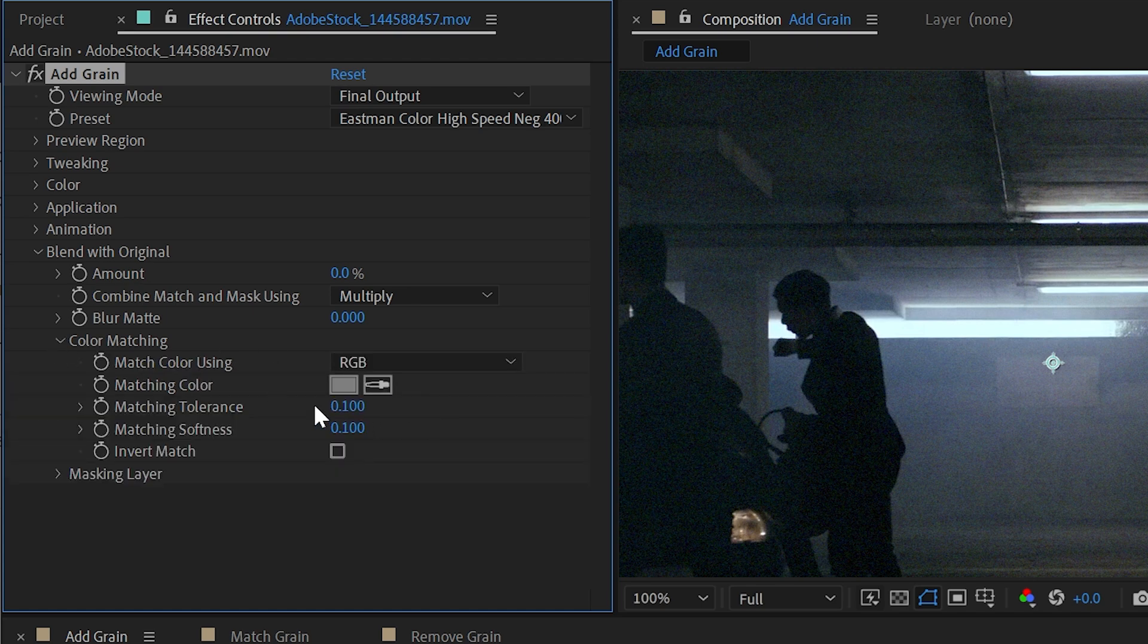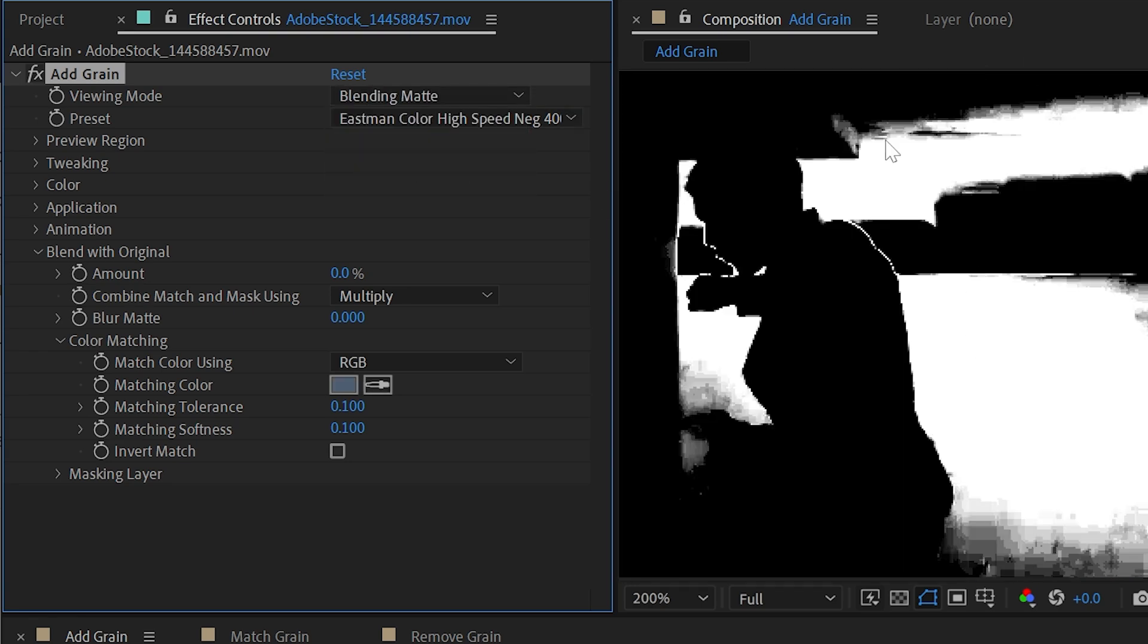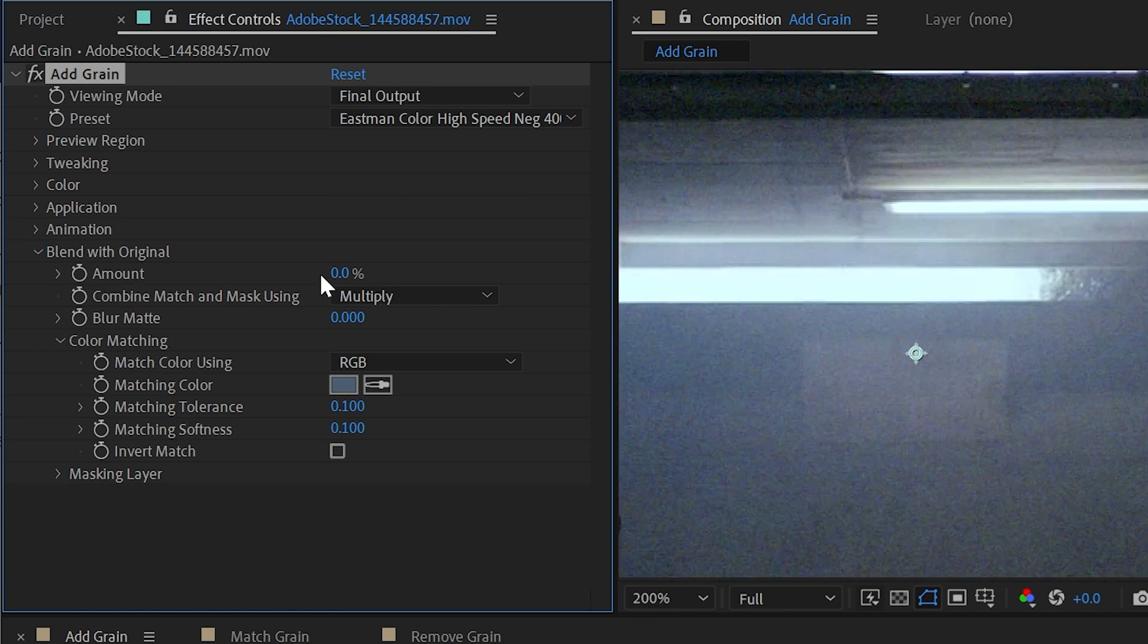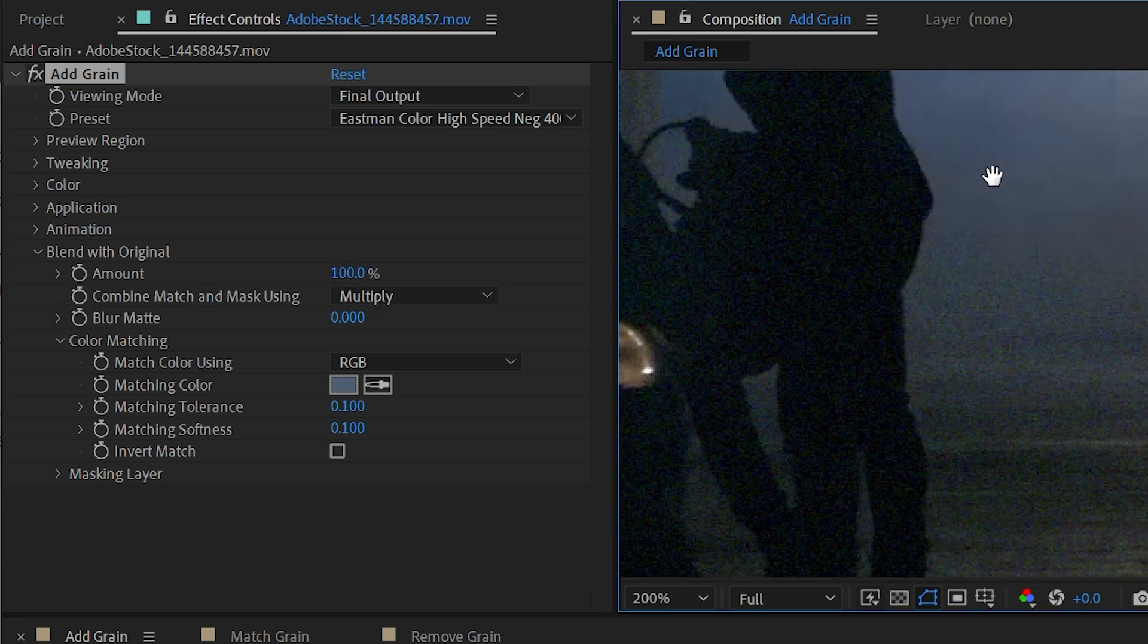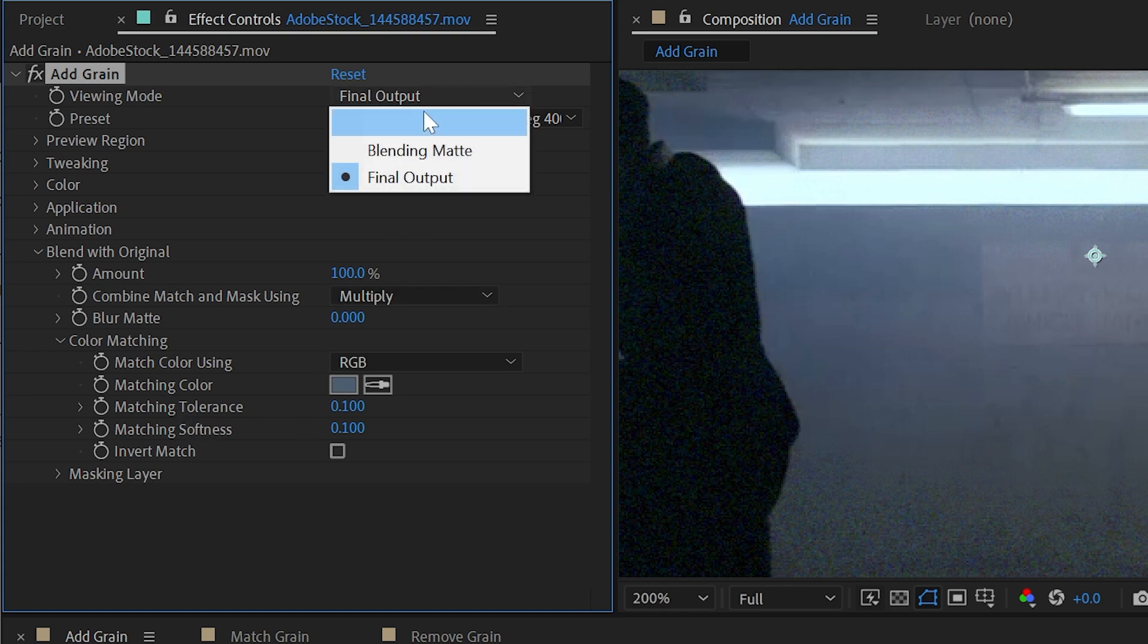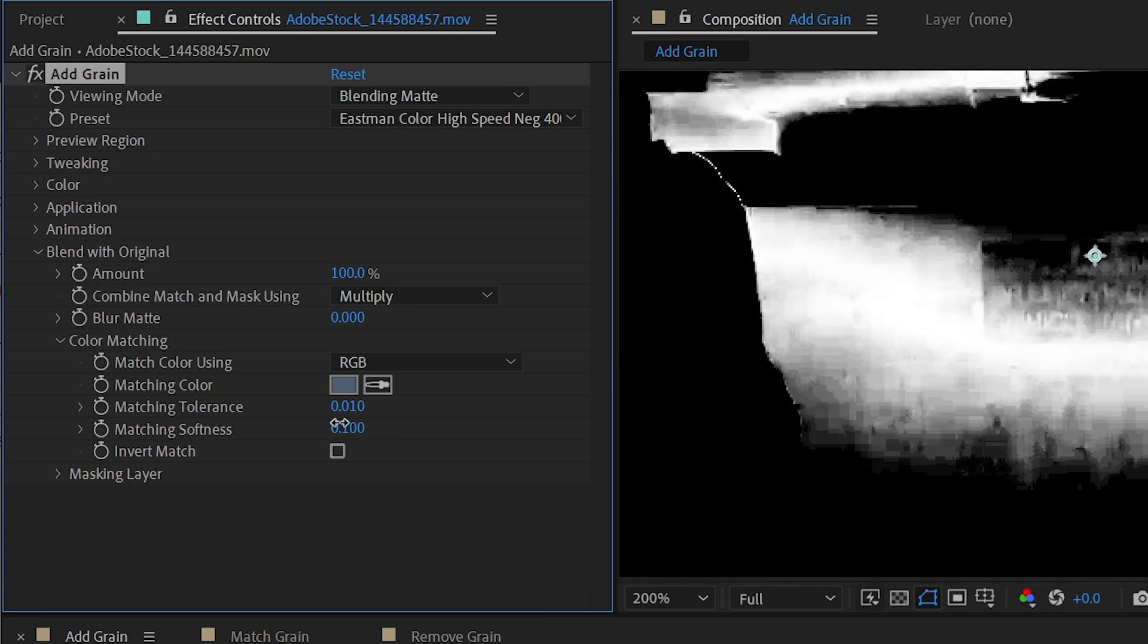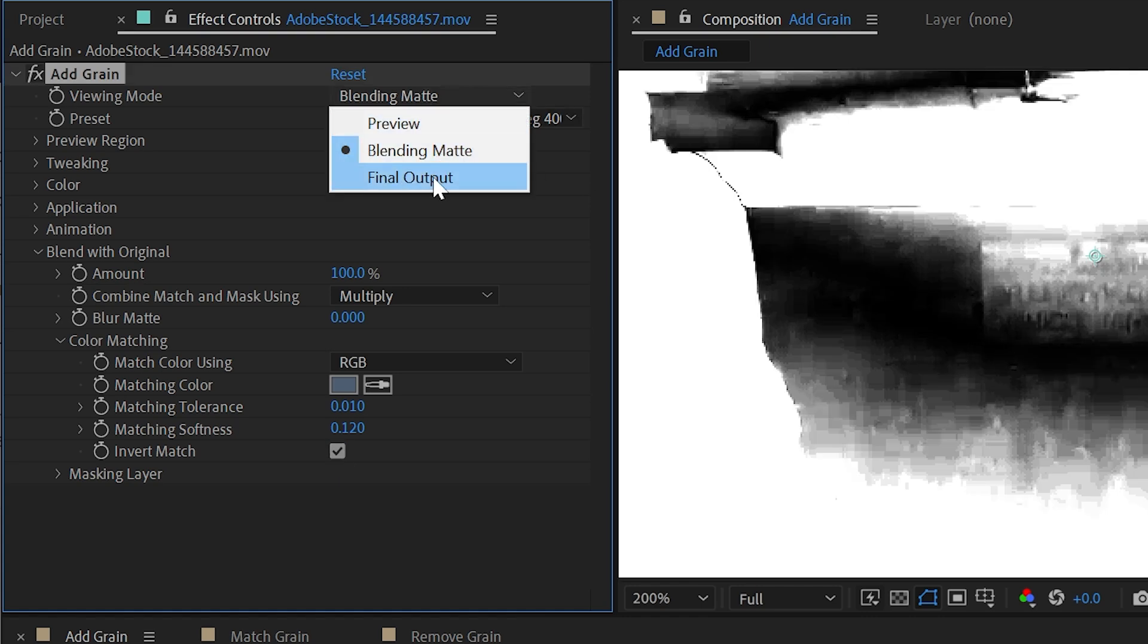If I go into the color matching, I can choose a specific color that I want to use as a mask or a blending matte. So I'm going to use my eyedropper and let's say choose this wall color right here. If I switch to my blending matte now, that section or that color is basically being keyed to generate this matte. So if I go back to my final output, I can now blend this grain with the original by using that selected color. If I turn my amount up to 100%, now that grain isn't showing up in the areas that that matte exists.